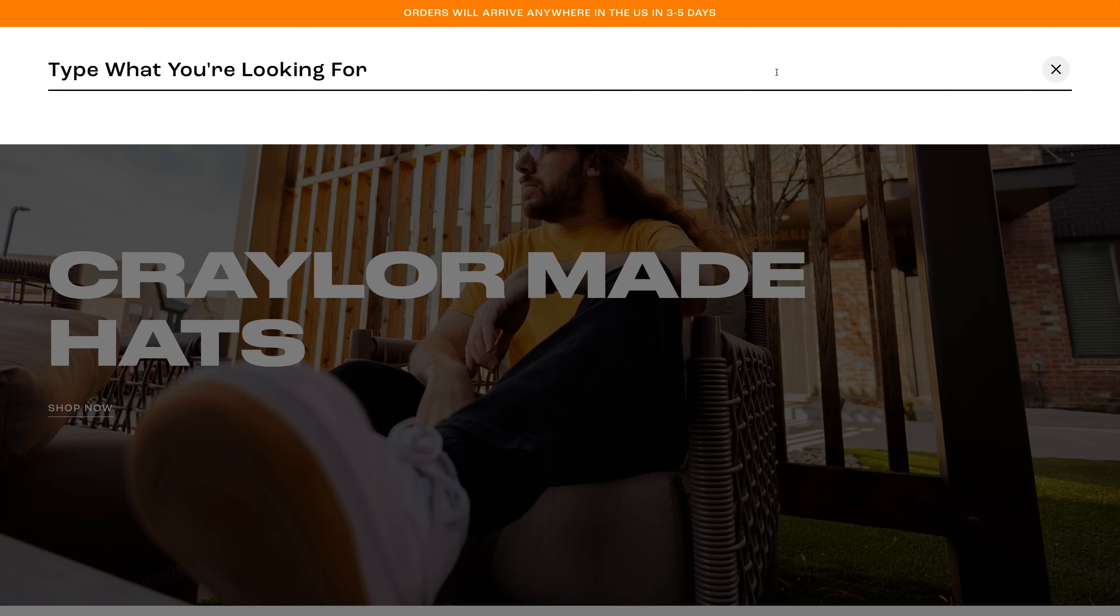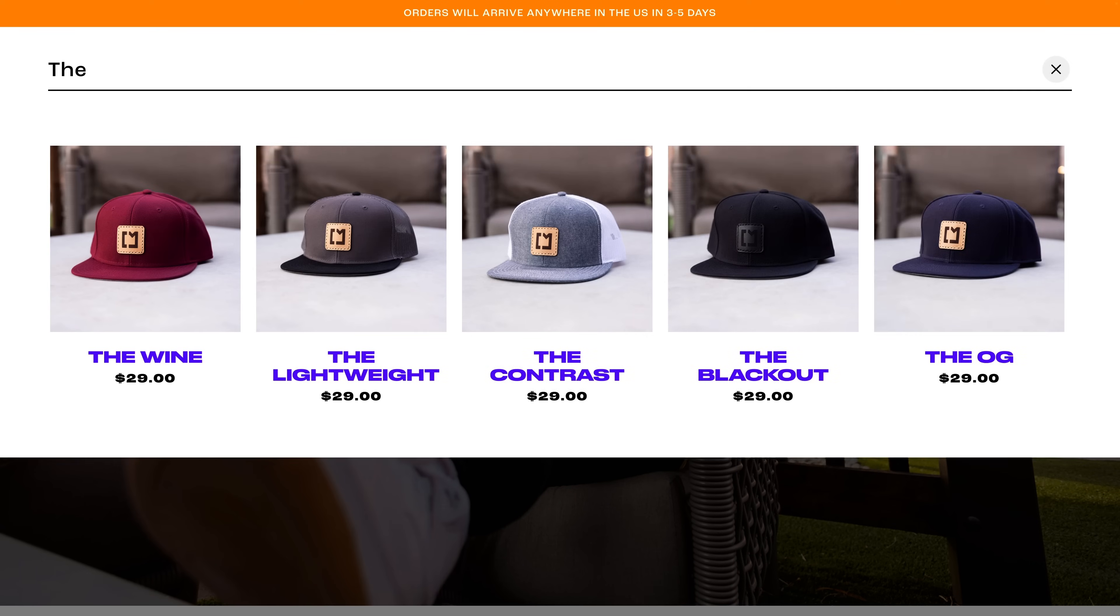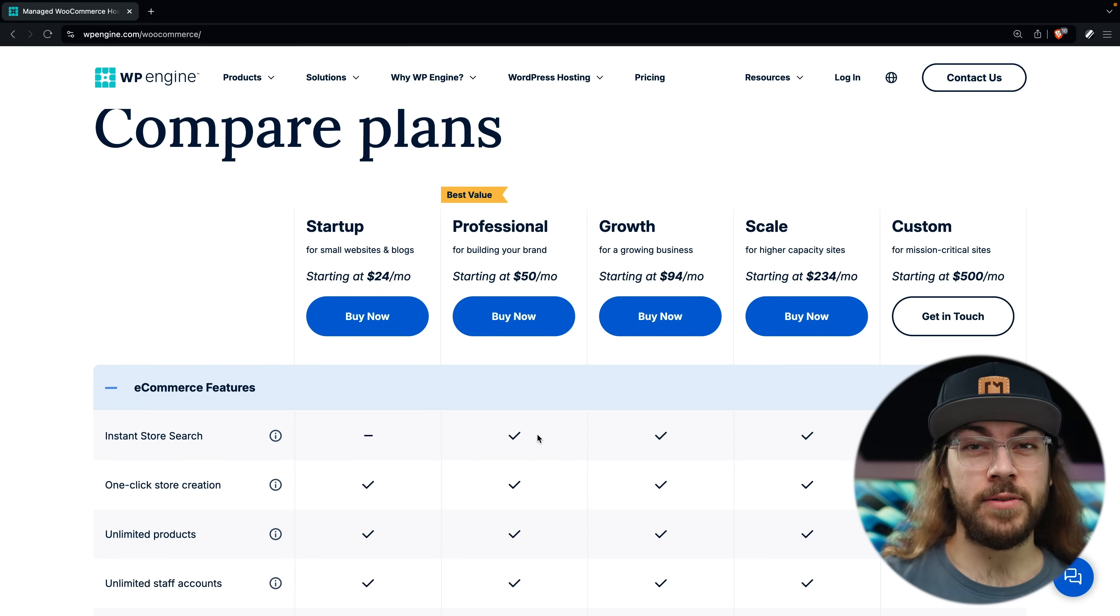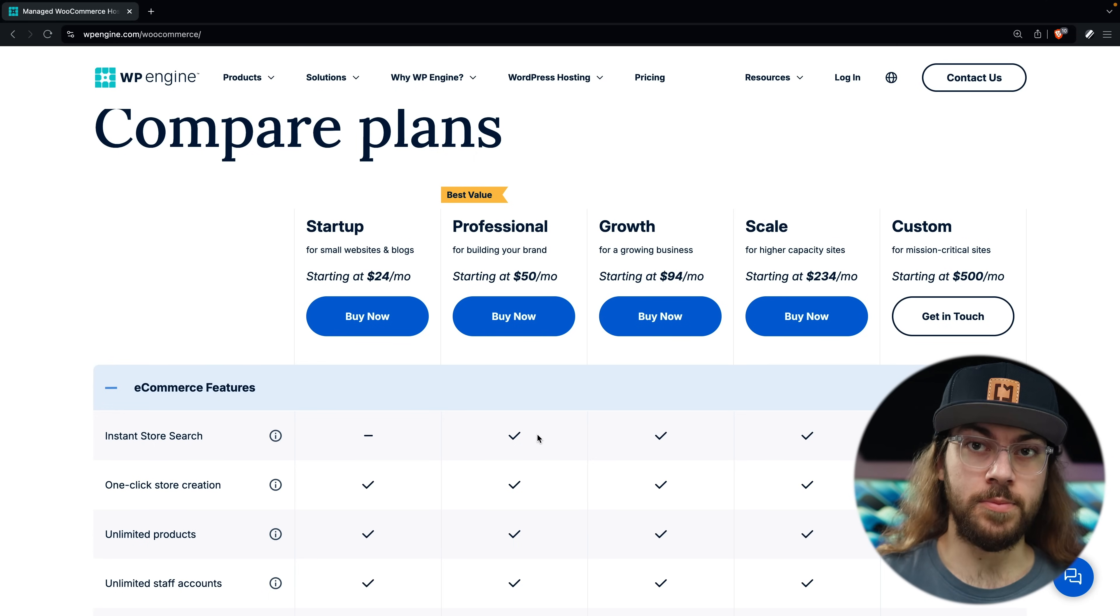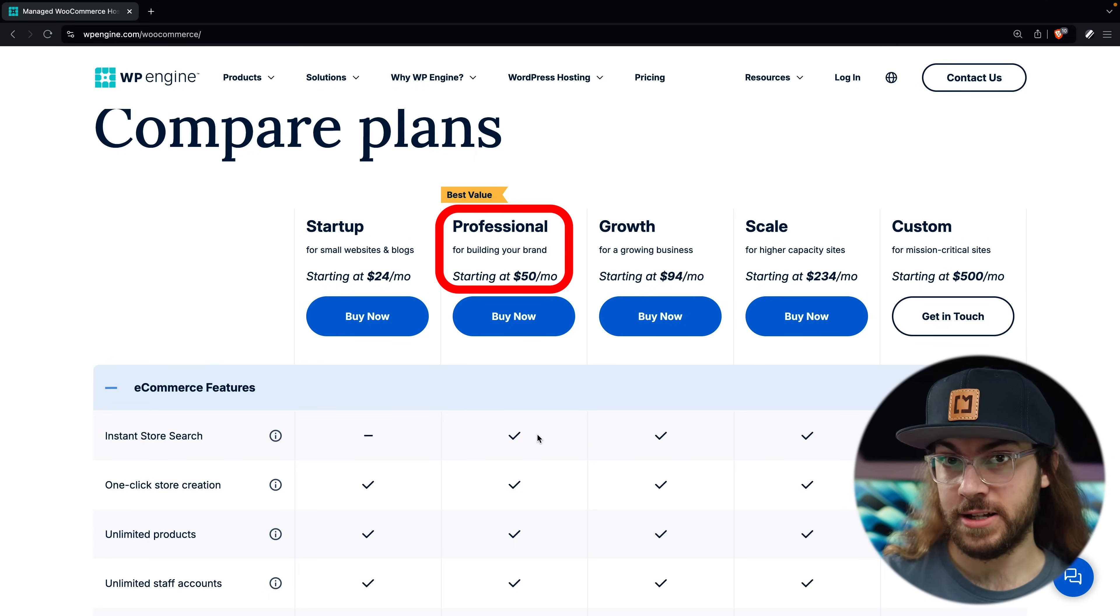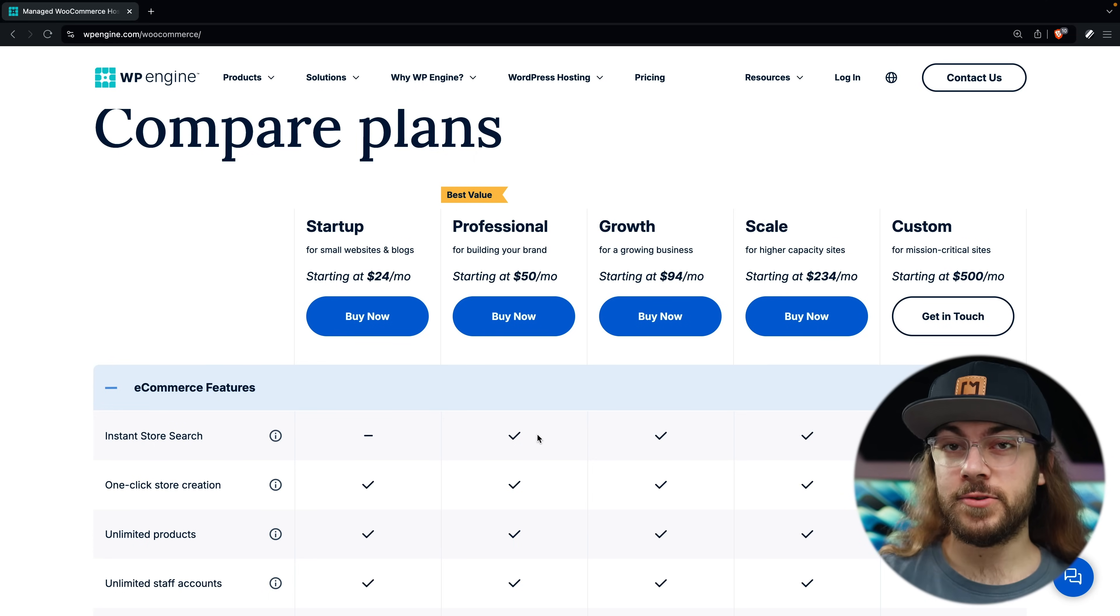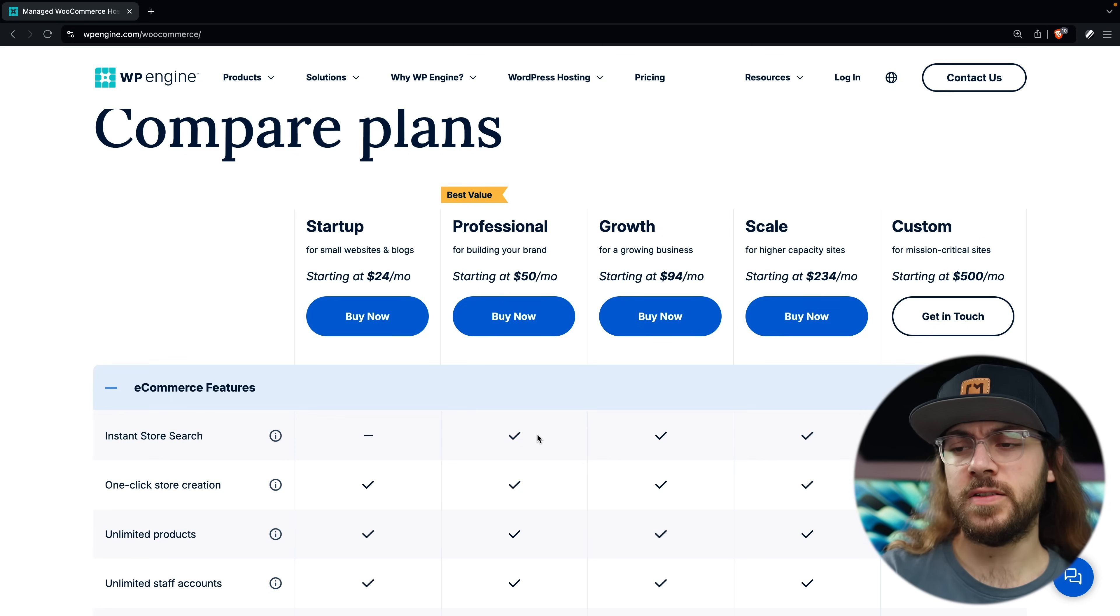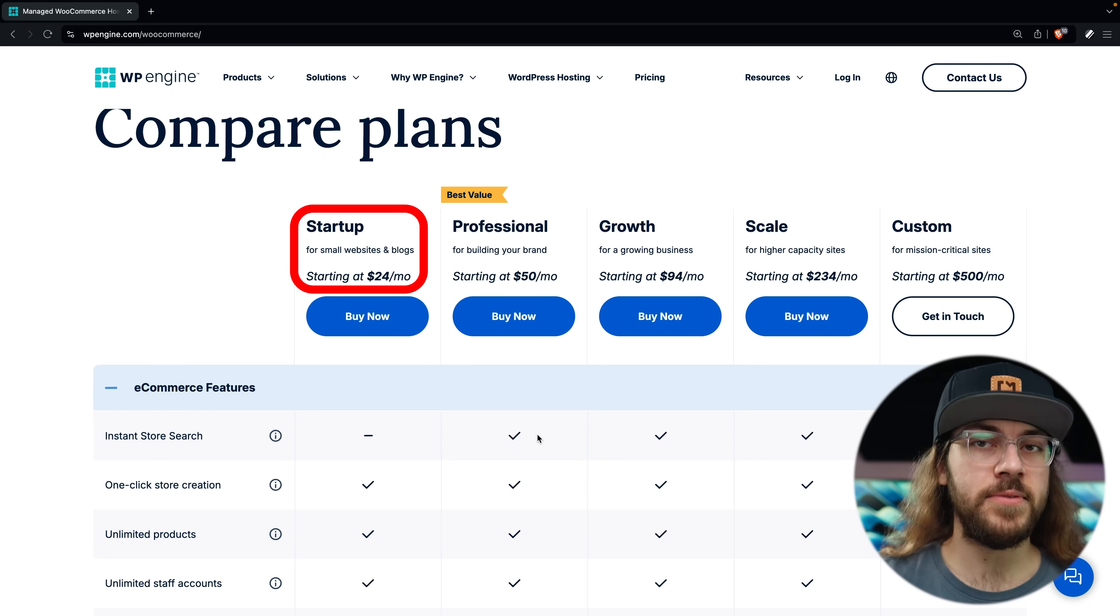Instant store search is my favorite feature unique to WP Engine, and I'll show it in depth in a later episode. But if you plan on having a lot of products on your store where search will be important, I recommend going with the professional plan. If you're just getting started with a few products, the startup plan is enough to get you going, and you can always upgrade in the future.